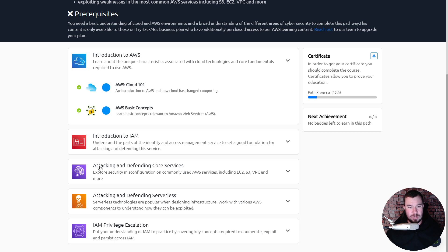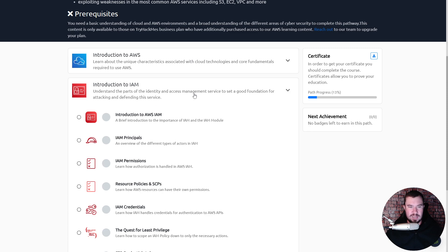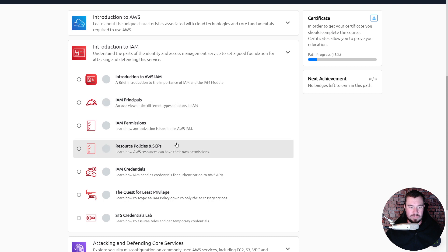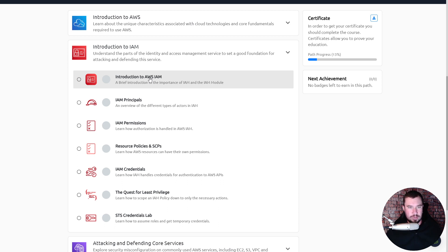Alright, let's dive back into Introduction to IAM. We need to understand the parts of the Identity and Access Management service and set a good foundation for attacking and defending this service, which is really going to be key as we work our way through this. There's a little more theory here, but this theory is super important for us to understand and to build that muscle memory.